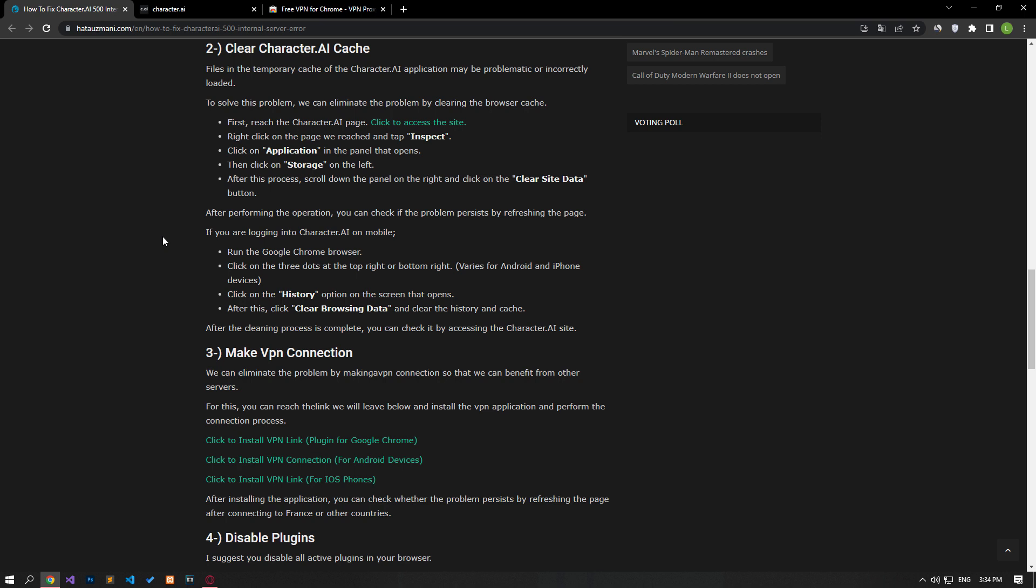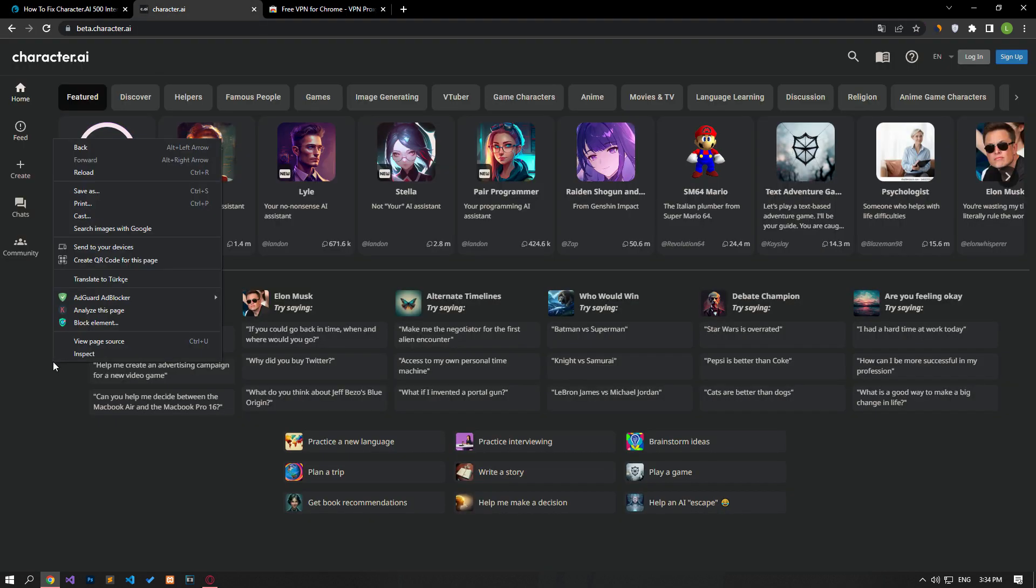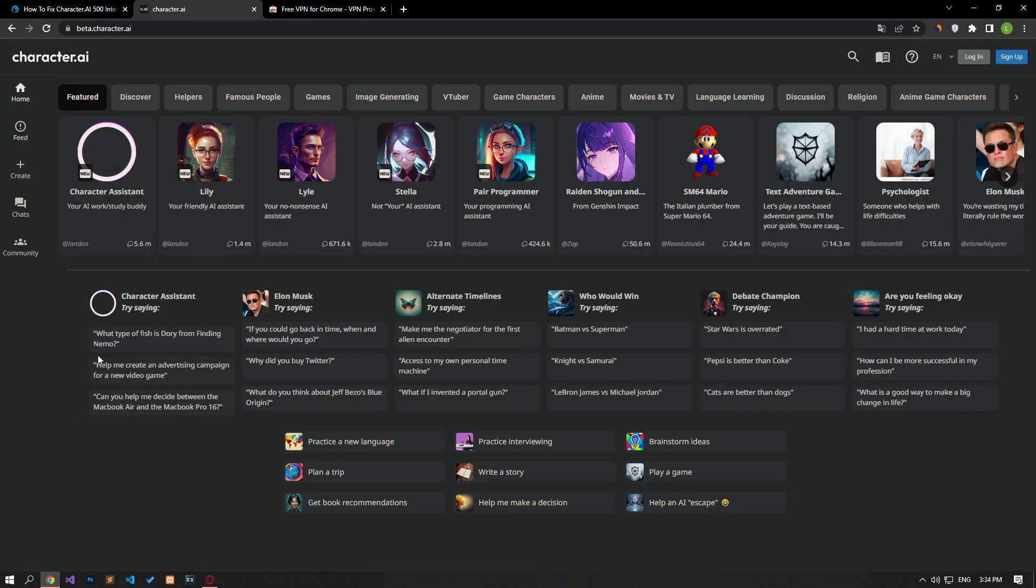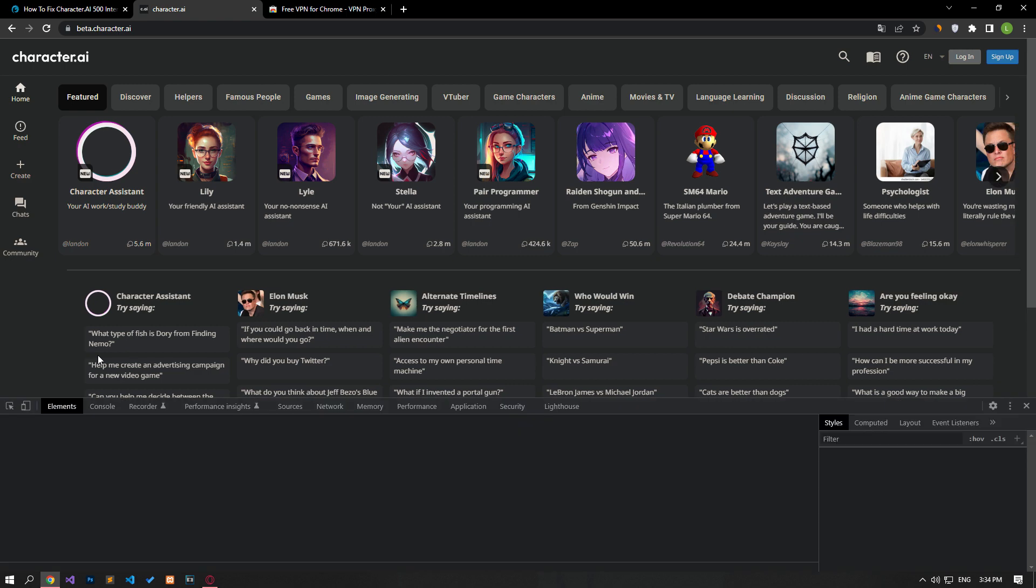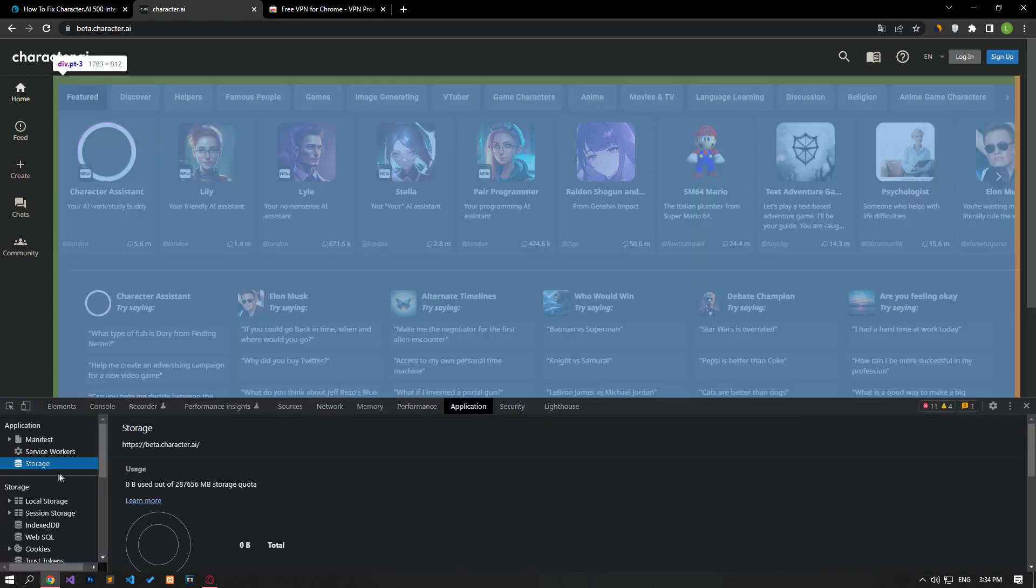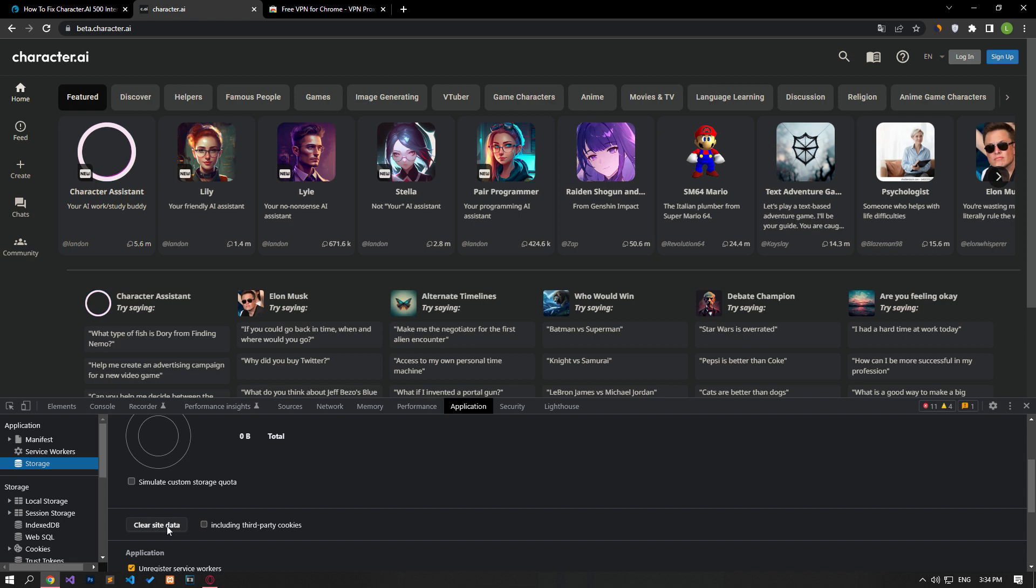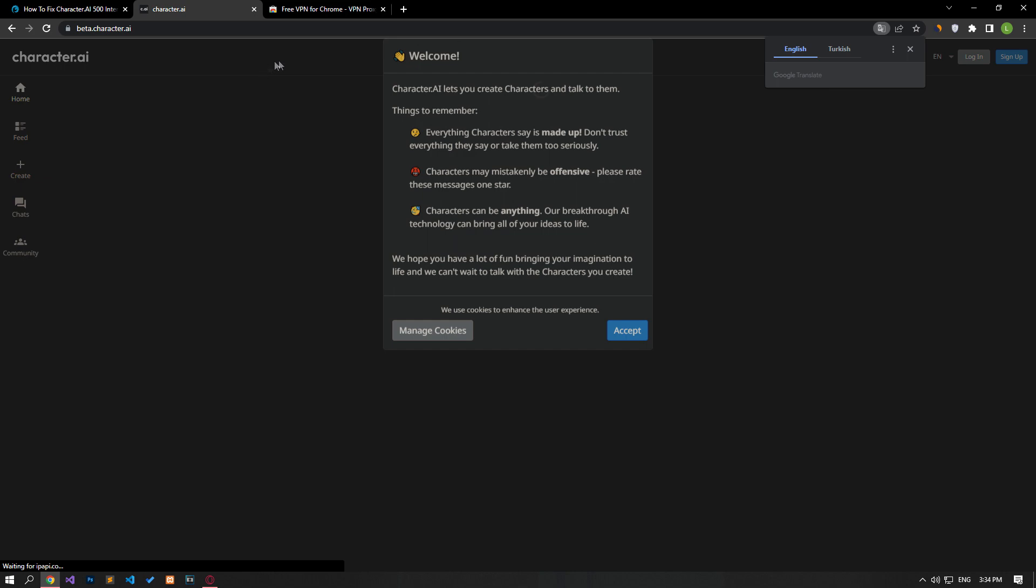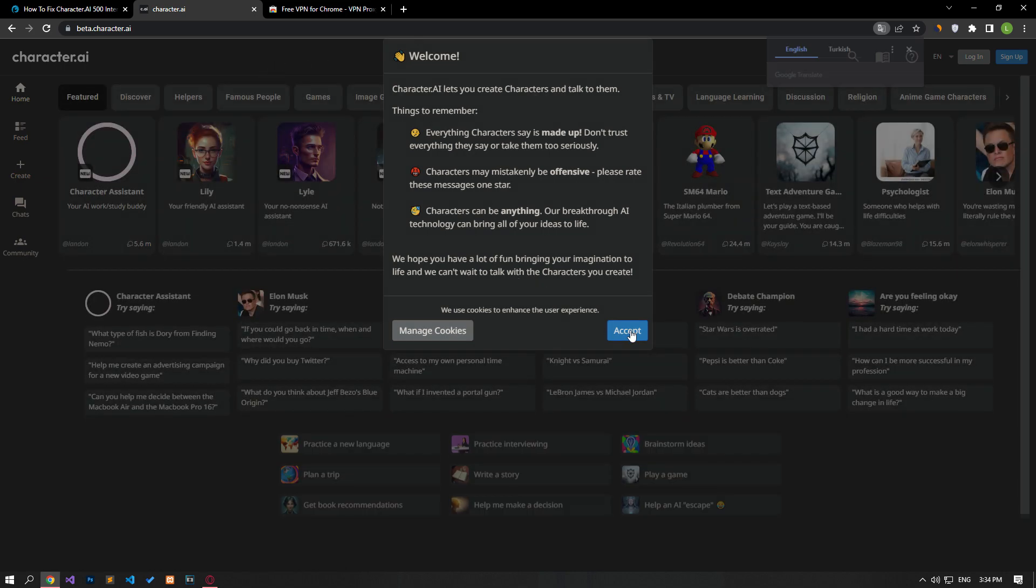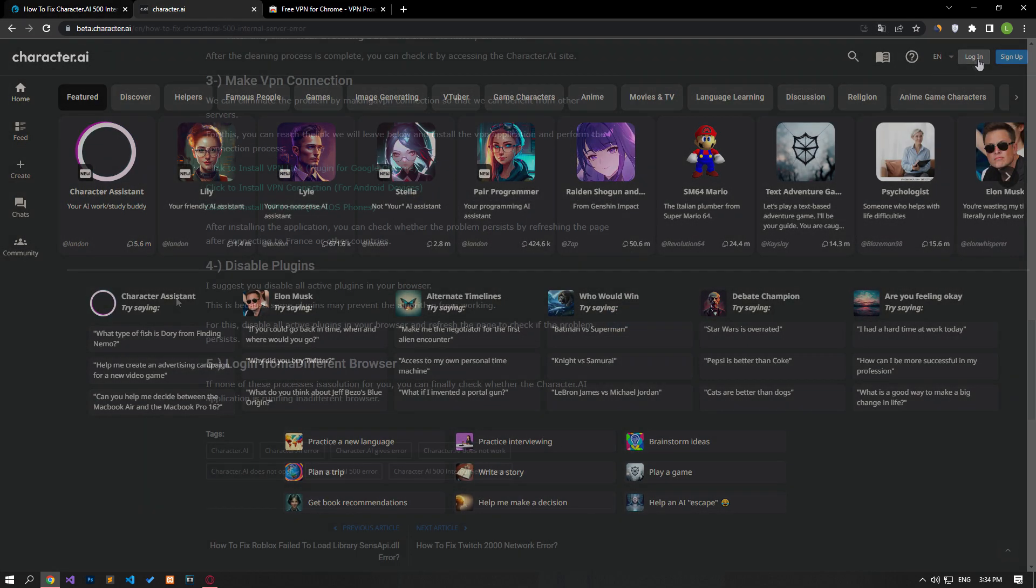First, reach the Character AA page. Click to access the site. Right-click on the page we have reached and tap on the Inspect option. Click on the Application option in the panel that opens. Then click on the Storage option on the left. After this process, scroll down the panel on the right and click on the Clear Site Data button. After performing the operation, you can check if the problem persists by refreshing the page.